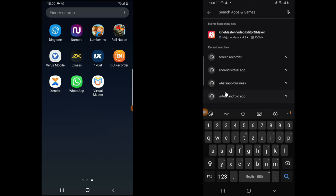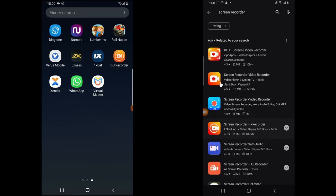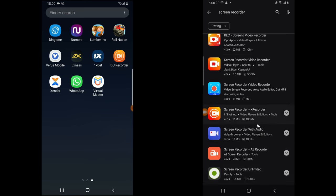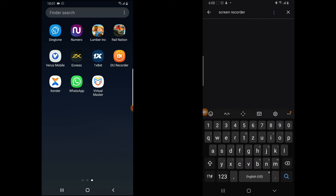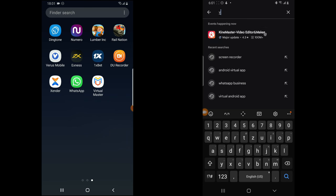First, open the Android Play Store and go ahead and type in 'screen recorder'. Once you type in screen recorder, look for anyone you like and download any one of your choice. I like this one, although that is not what I use.